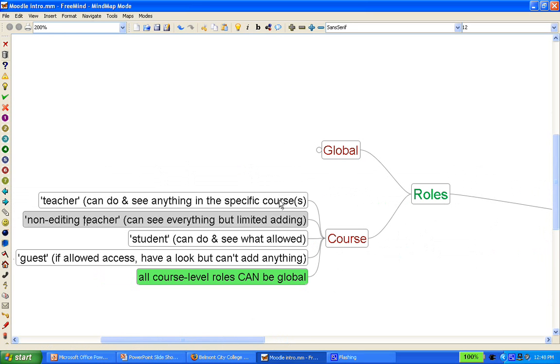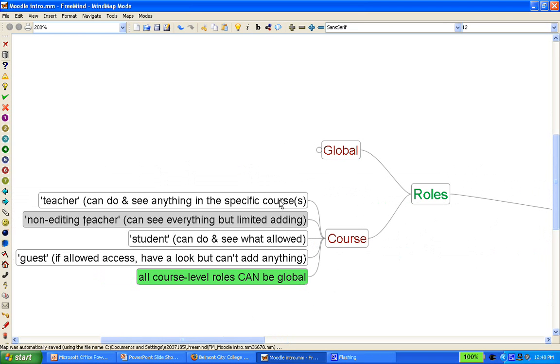The non-editing teacher has a similar function, but has less editing rights. It is useful, for example, for a group of teachers doing the same content, where one teacher kind of drives the content, other teachers simply use the materials in their particular course.